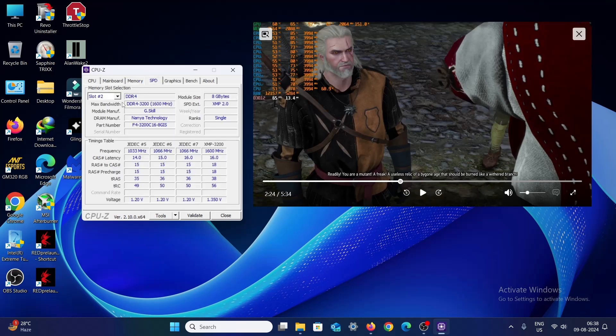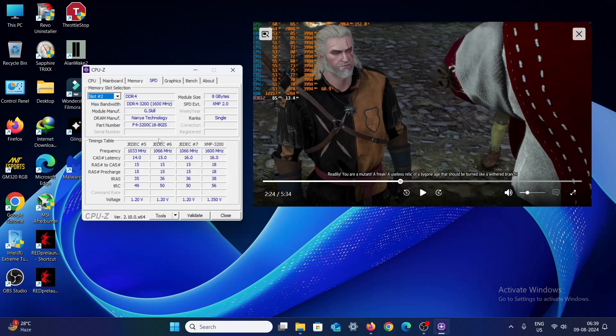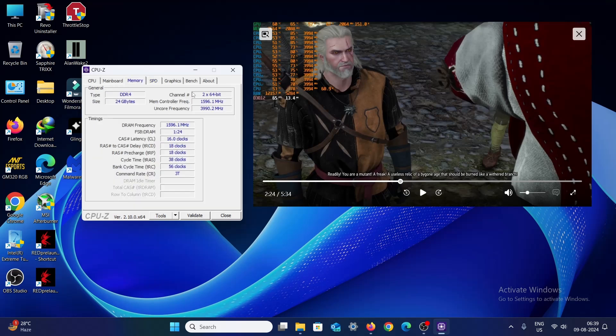I paired it with a different kind of memory module. This is G.Skill, the first one which I had was G.Skill SK Hynix that was 16 GB. So I paired the second one with G.Skill Nanya technology. But the thing was that the XMP profile, latency, and all these things were the same, so I opted for it. And actually it works. You can see over here it's in dual channel and it's running with this latency.